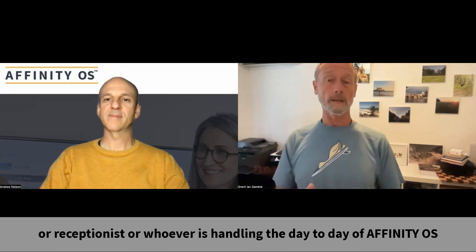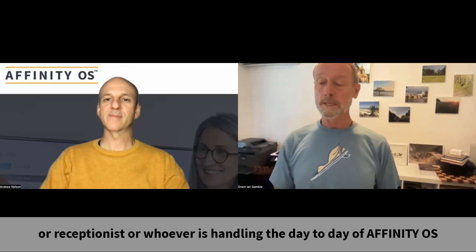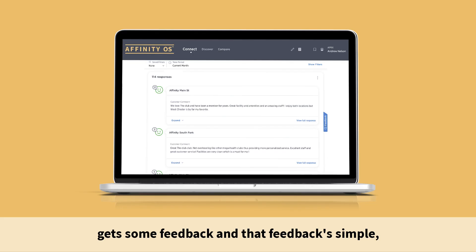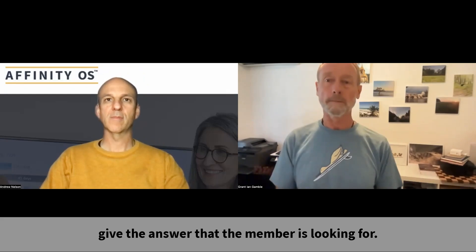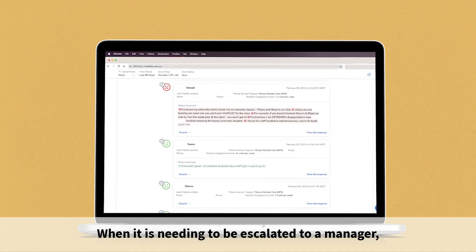What I was describing last week was when a customer service manager or receptionist or whoever is handling the day-to-day of Affinity OS gets some feedback and that feedback is simple, it's great. They can respond, appreciate, or give the answer that the member is looking for. When it needs to be escalated to a manager...